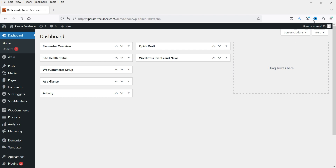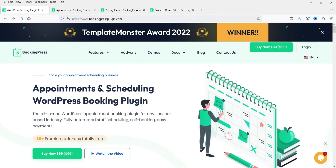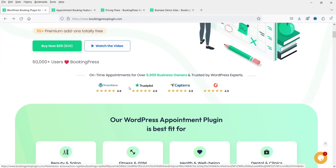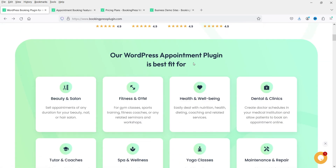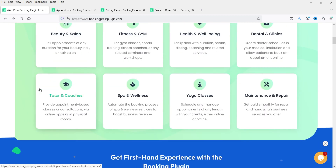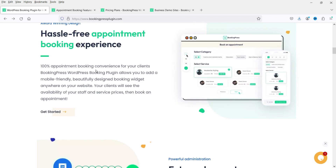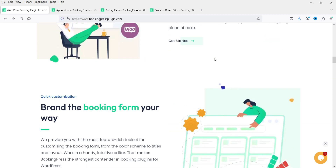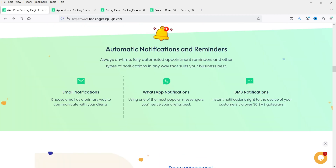Let me first show you the website of the plugin I'm going to use in this video. The name of the plugin is BookingPress. Here you will see the features — it is an appointments and scheduling WordPress booking plugin. You can use this plugin not only for a salon but also for gym, health, dental clinics, tutoring, spa and wellness, yoga classes, maintenance and repair, and many other businesses.